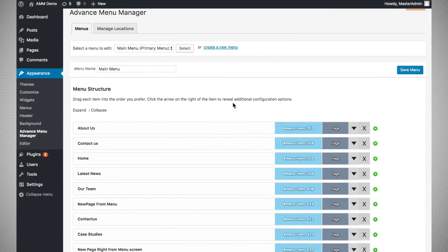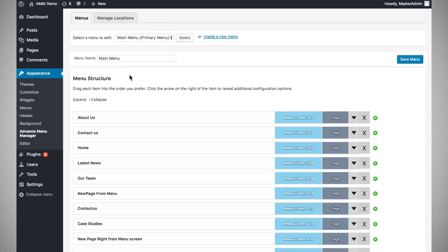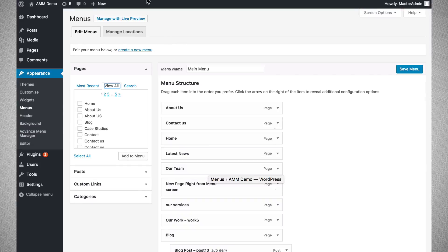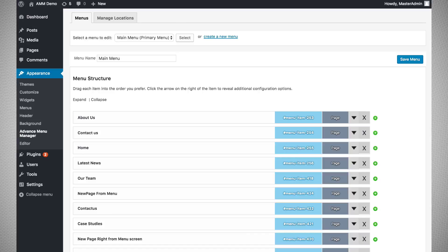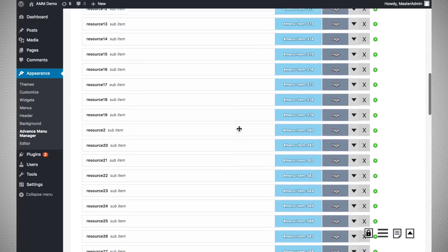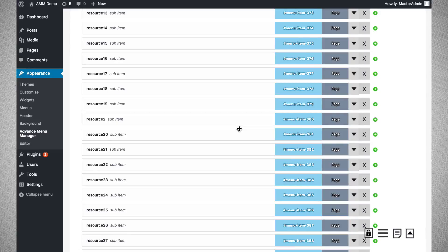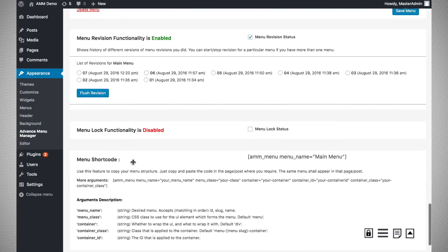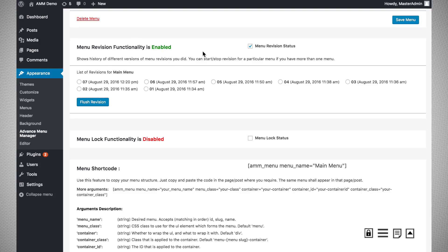WordPress has a very interesting feature of tracking revision histories for changes made to pages and posts, but that feature is not available for menus. In Advanced Menu Manager we have developed this functionality so that all menu changes will be tracked as revisions. After installing the plugin, menu revisions are automatically enabled, and each save will be recorded as a different revision.